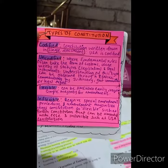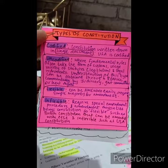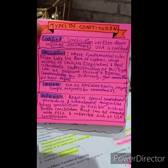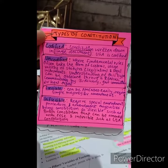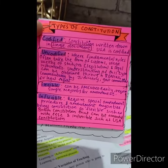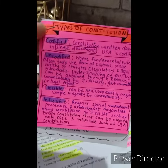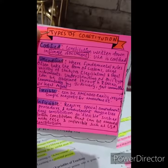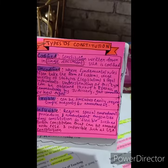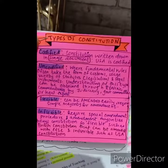Secondly, we have uncodified constitution, where the fundamental rules often take the form of customs, usages, variety of statutes and legislation, and legal instruments. Understanding of this type of constitution can be obtained through readings and commentary by the judiciary, government committees, or legal experts.